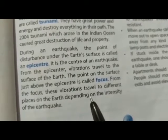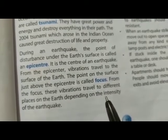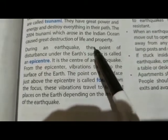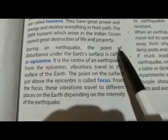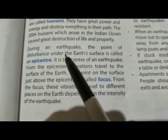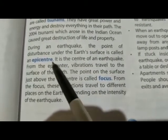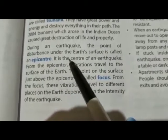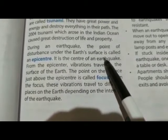From the focus, these vibrations travel to different places on the earth depending on the intensity of the earthquake. भूकंप की दौरान अर्थ के surface के नीचे जिस point पर disturbance होता है उसे epicenter कहते हैं। यहाँ भूकंप का केंद्र होता है।